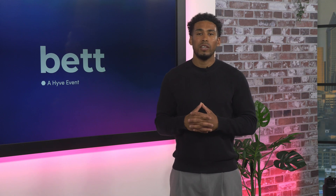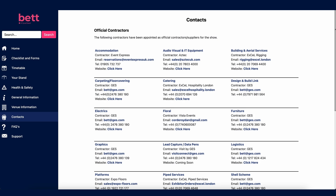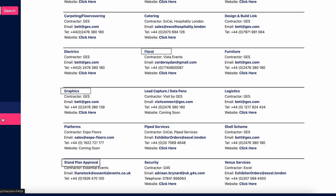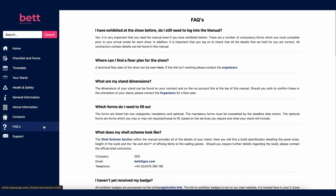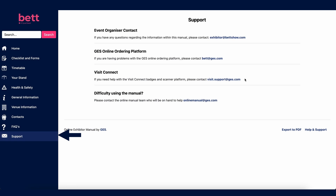The key contacts page gives contact details for all the official contractors working at BET — for example, Aztec are the official provider for AV equipment, plus there is floral, graphics and stand plan approval, to name a few. The FAQs section answers many of the frequently asked questions about exhibiting at BET. If you don't find the answer you need, click on the support section and contact us on the details provided. If you need to work offline, a PDF version of the manual is also available to download.